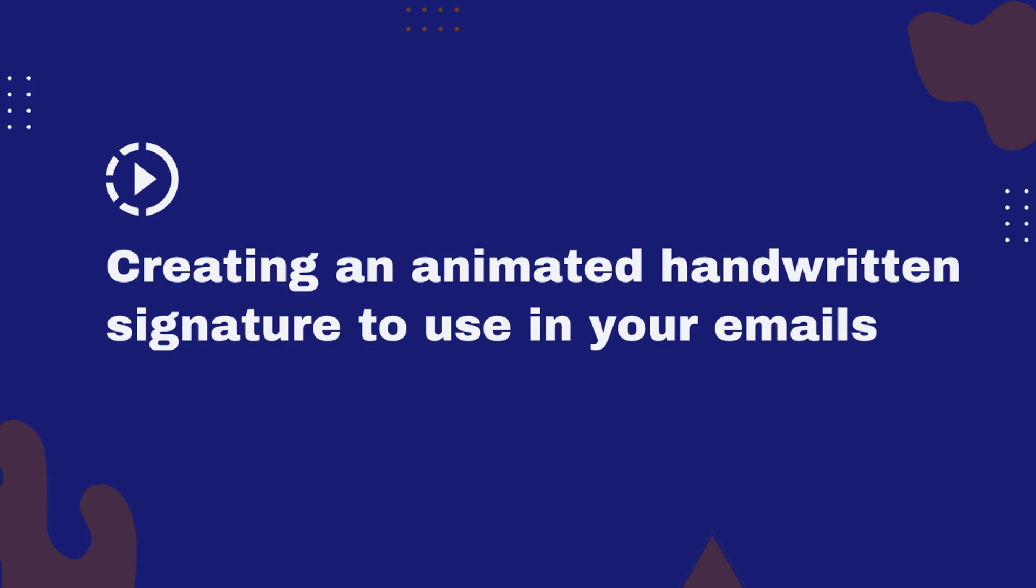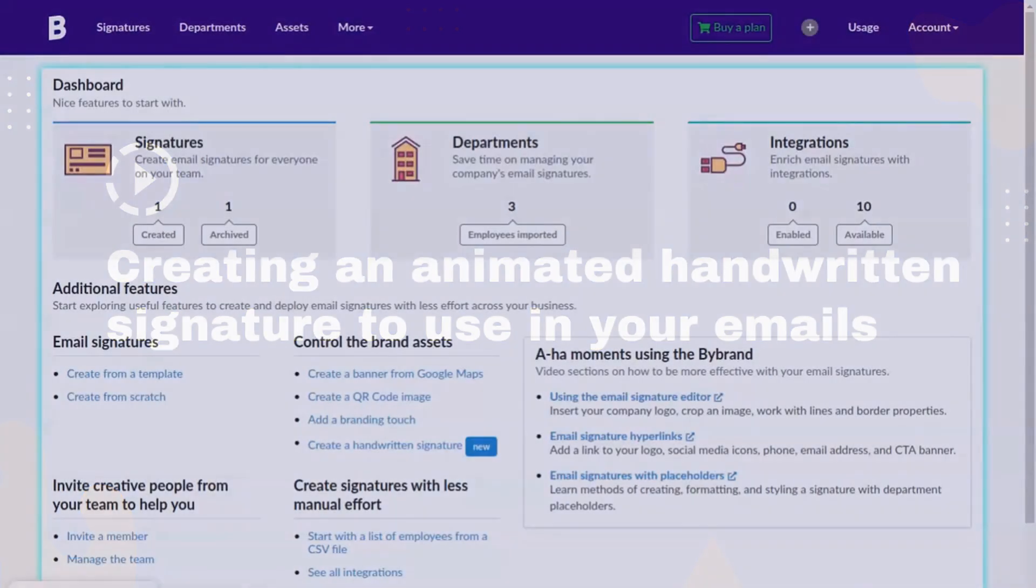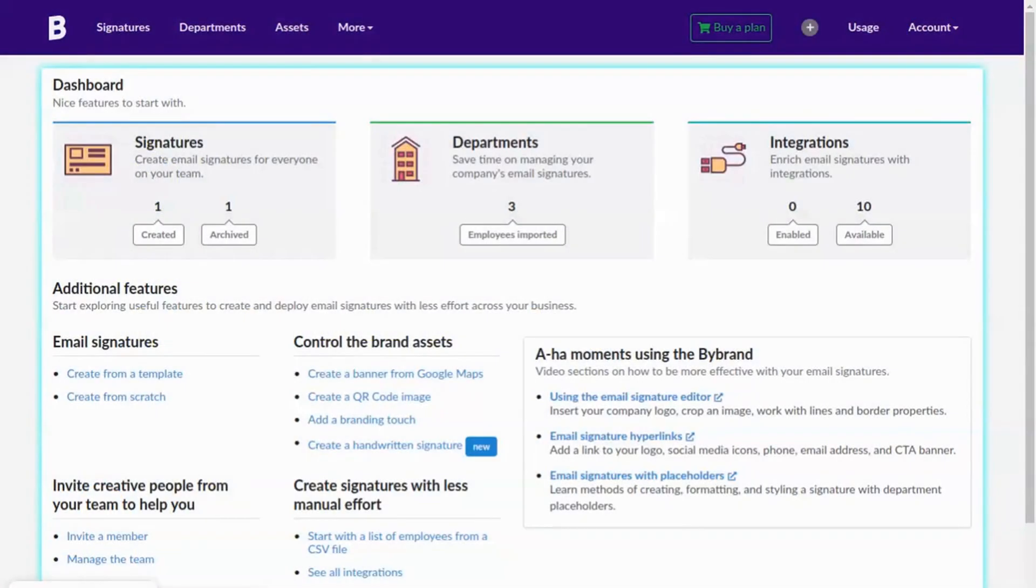In this quick video tutorial, we'll show you how to create an animated handwritten signature using ByBrand. You can add a handwritten signature to your emails with an HTML signature when finished.